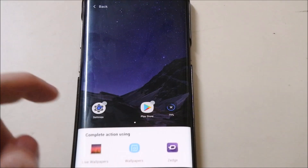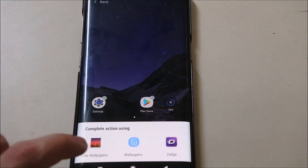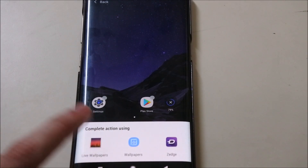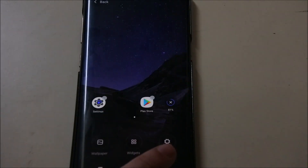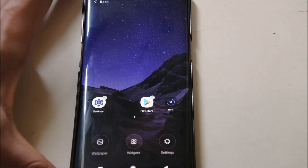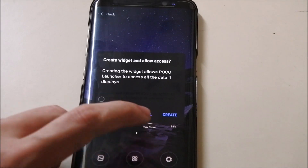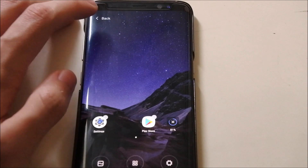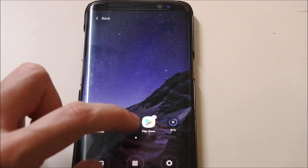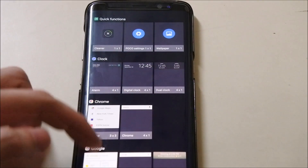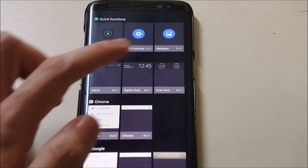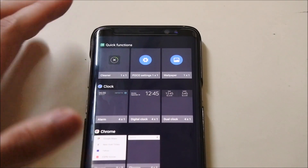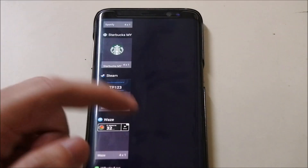Let's go see the wallpapers. We can choose between your current wallpaper setting or the Poco launcher setting — looks like no wallpapers available there. Let's go to widgets and check it out. Here you can see the widgets. We have some Poco widgets already here on top: wallpaper, Poco settings, and cleaner. The rest are my own widgets.